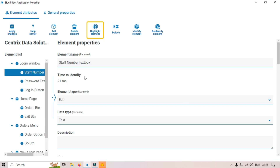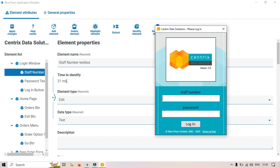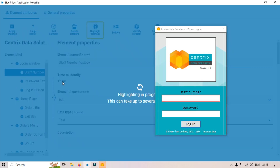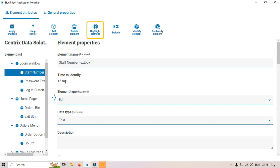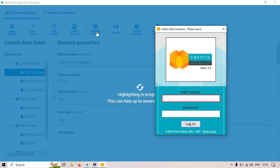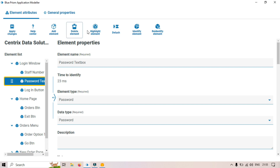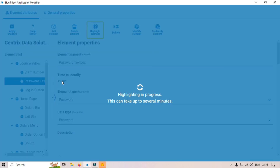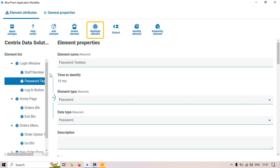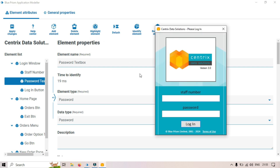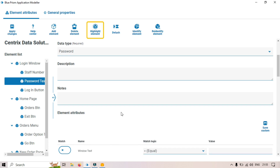You can also see the Time to Identify — how much time the Enhanced Application Modeler is taking to identify a specific element. You can see the time is 21 ms (milliseconds). It can be less or greater — currently it's 15 ms. Let me try again: 23 ms. For the password text box: 19 ms. If any element is taking longer to highlight, you can focus on it and modify the element attributes to improve performance.